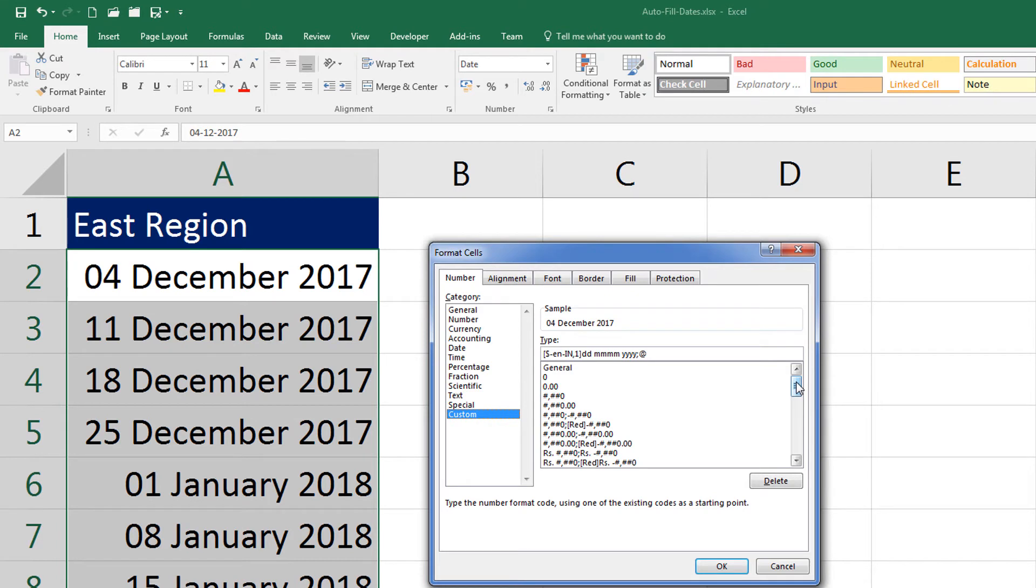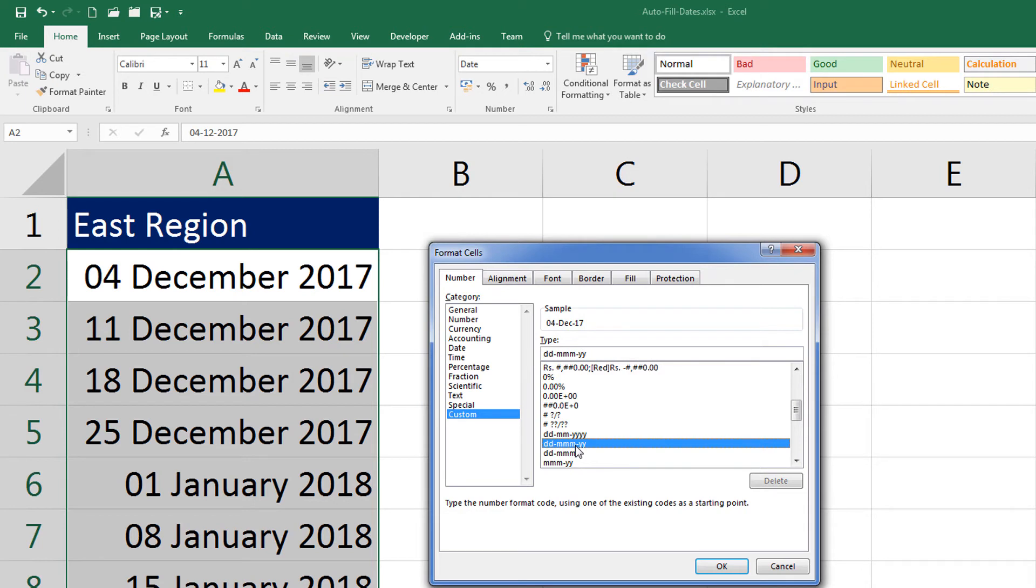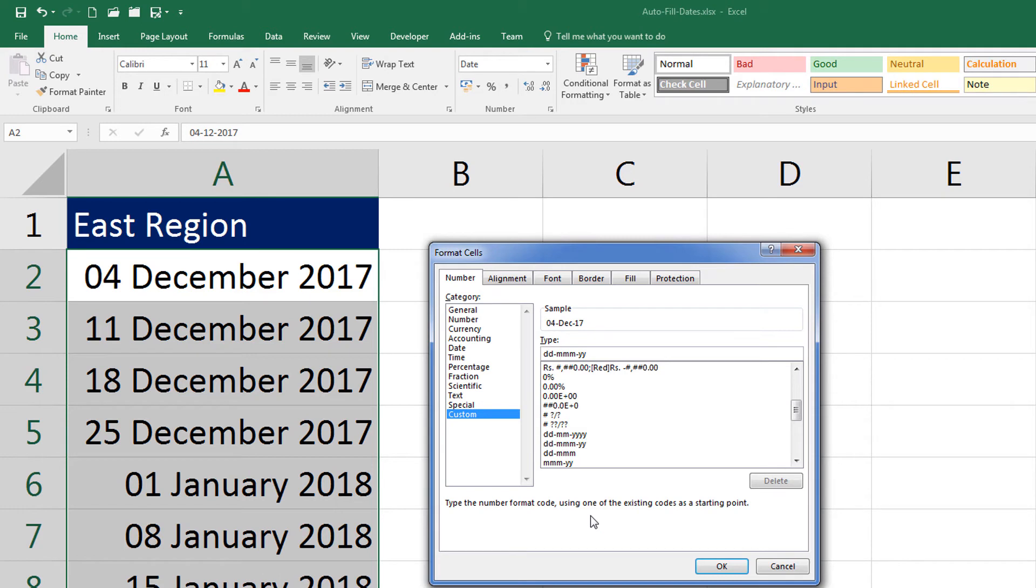So let me go ahead and select one of the custom formats available here. If I select DD MMM YY, you will notice in the sample it shows it's a two-digit day, three-letter month, and two-letter year. I can change it. I can click inside this box which says type. In here I can enter one more D and the sample shows me that I have the day spelled out, a short form of day. If I enter one more day, the complete name of the day is being spelled out.